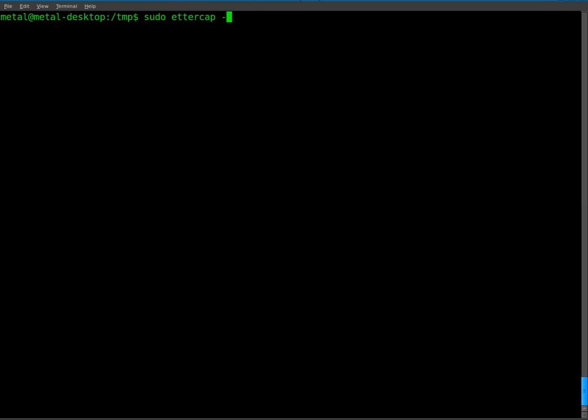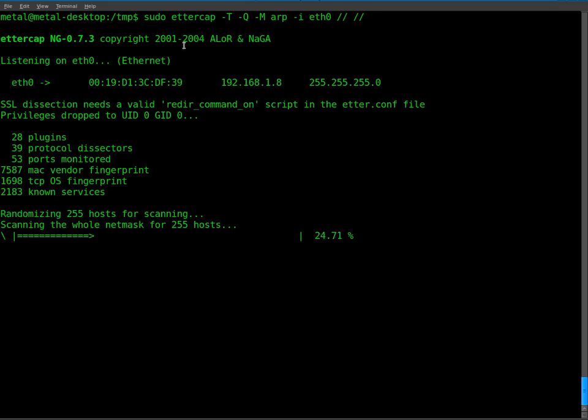I'll do -T for text mode, -Q for quiet, -M for mode, ARP. Once again, I'll use my device eth0 and I'll just grab everything on the network. I'll hit enter on that and I'll start capturing packets.